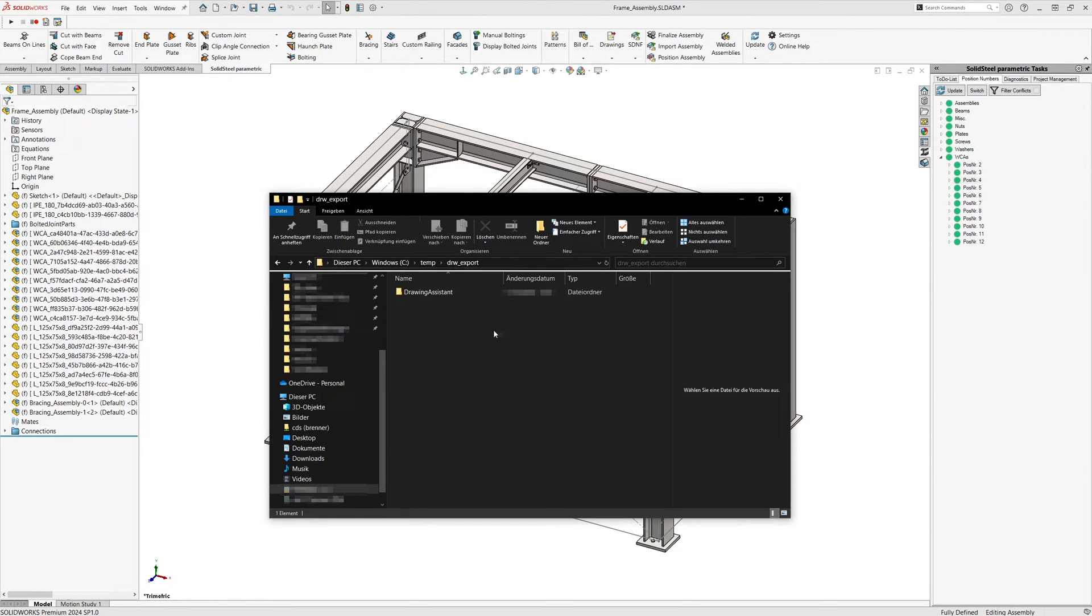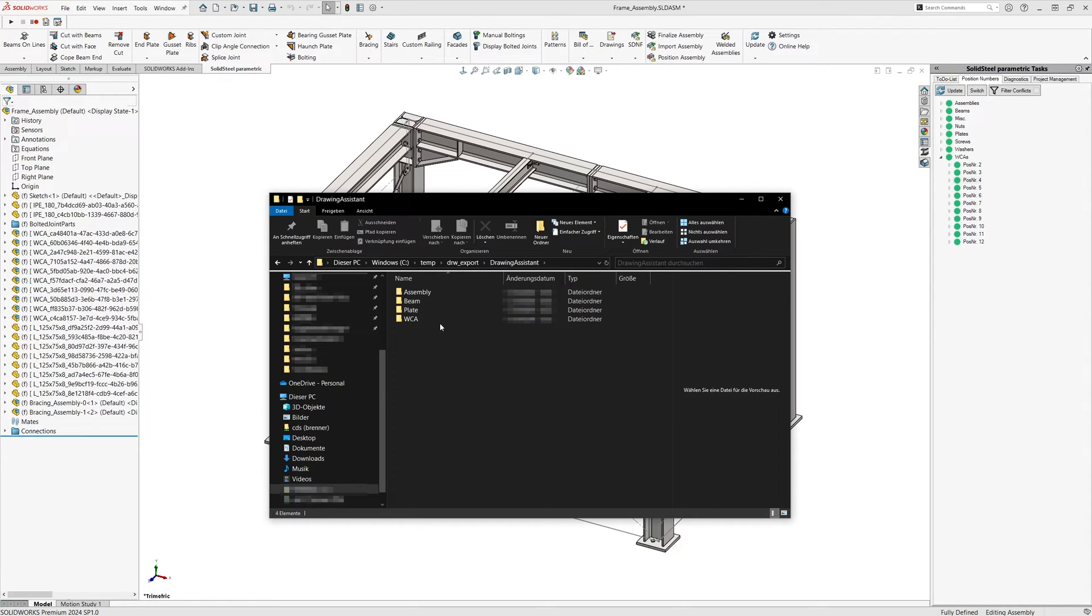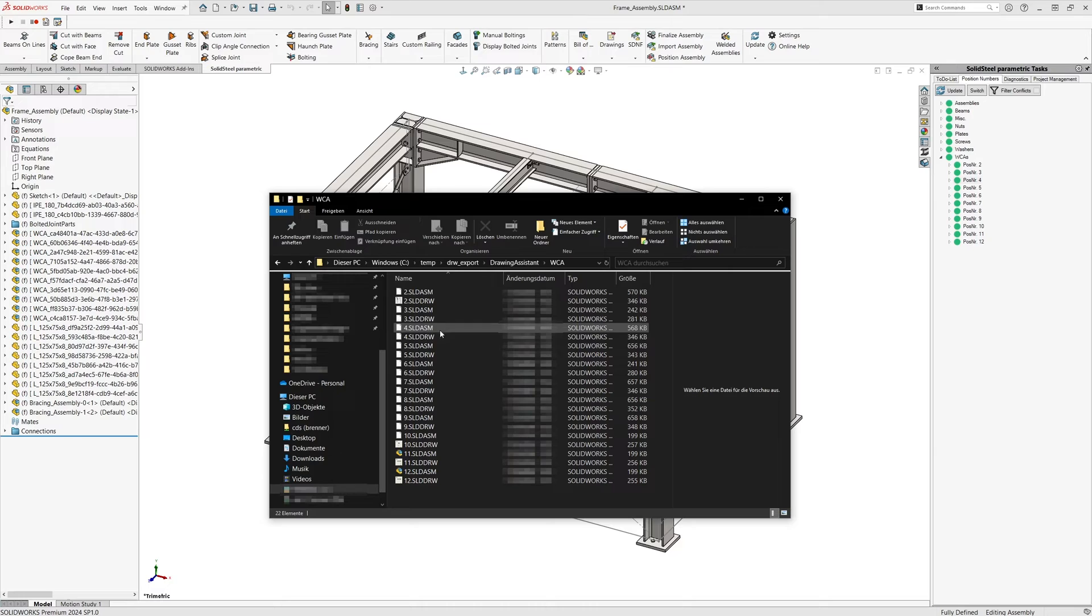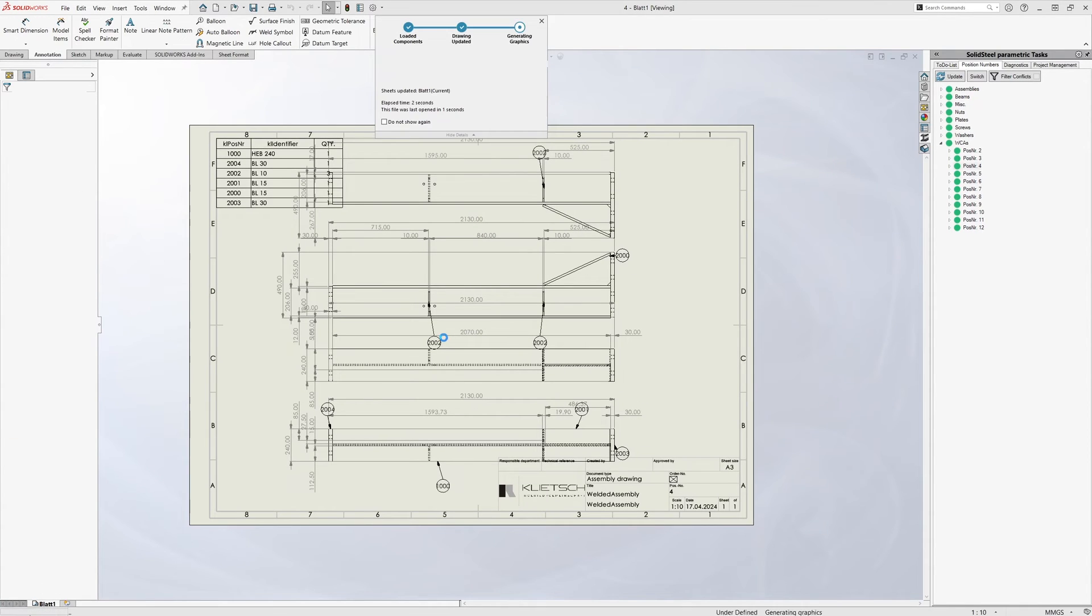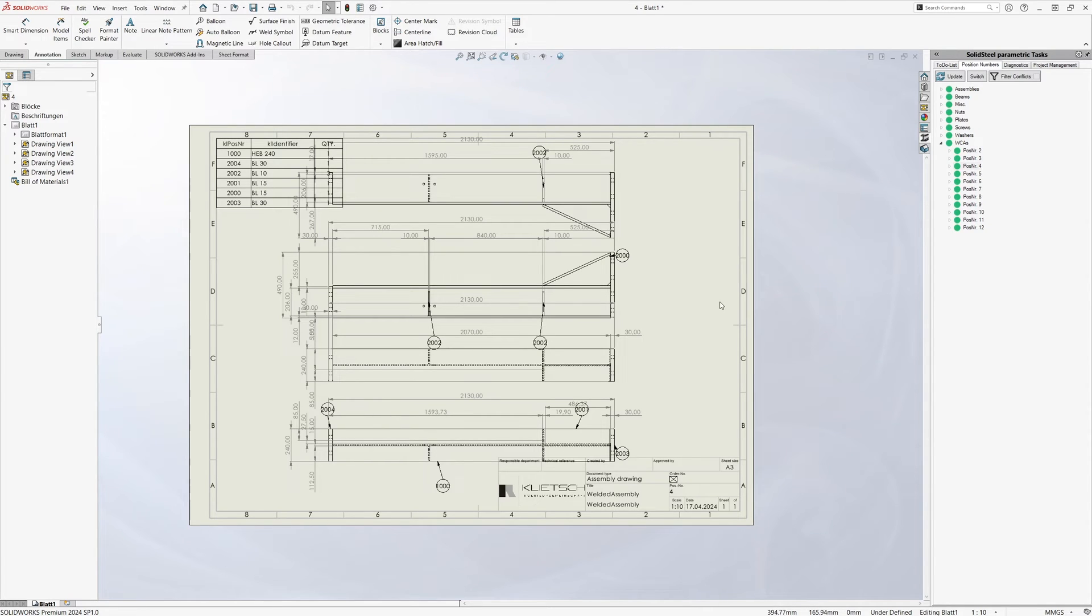We look at the result that we find in the folder we just defined. Here we now see a subfolder with the name assigned in order number. This folder contains more folders with the drawings, nicely sorted by assembly, beam, plate, and welded assemblies. As an example we will open the welded assembly for position number four.